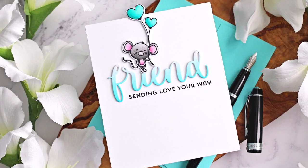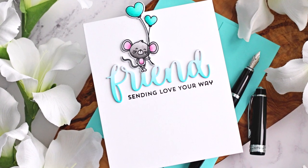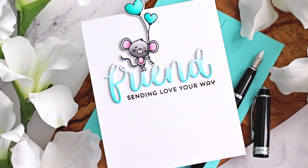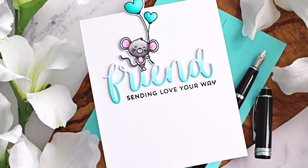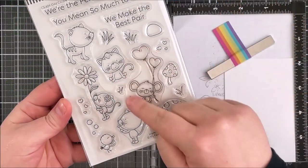Hello there, Michelle Short here for My Favourite Things. Today I'm creating a friendship off the edge card. So let's get started.